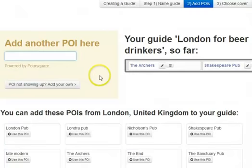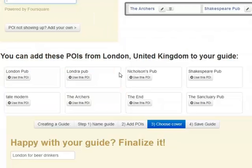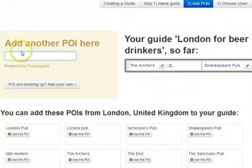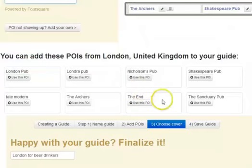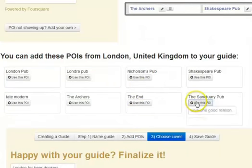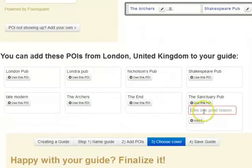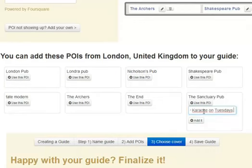This looks like the Shakespeare Pub. So you go through this process adding points of interest. We can add this place for instance — we don't have to just type them in, we can also add existing points of interest. Why do we recommend the Sanctuary Pub? Find karaoke on Tuesdays. And we add it.